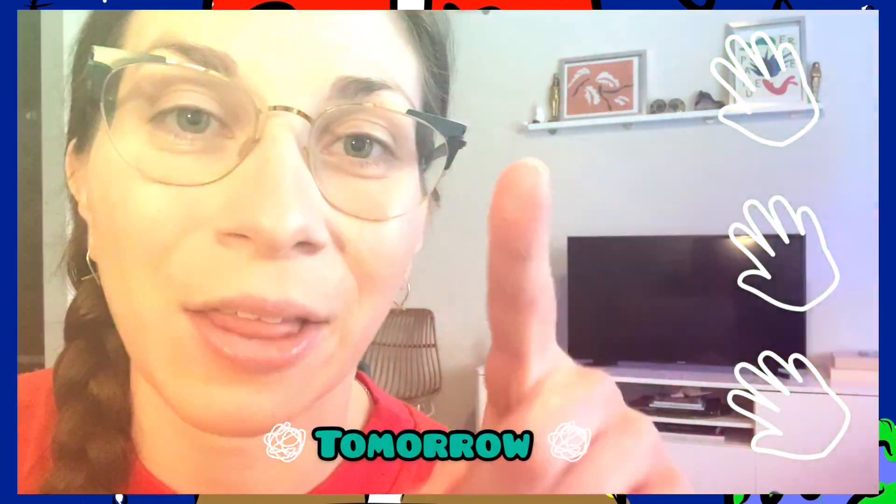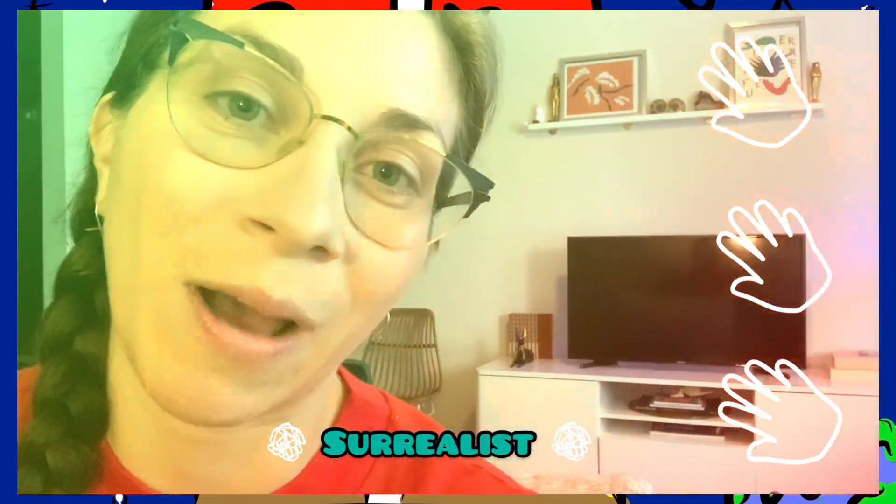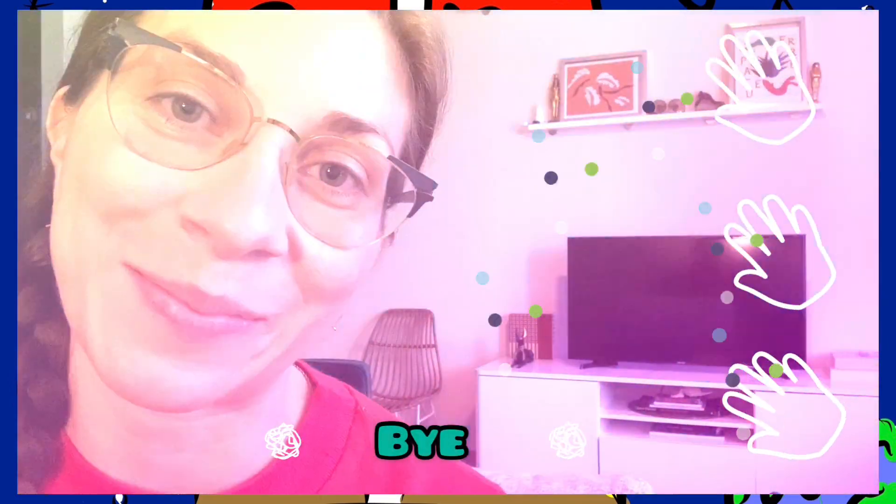This brings us to the end of our video. I will see you tomorrow with another surrealist artist. I hope you have an amazing day. Bye!